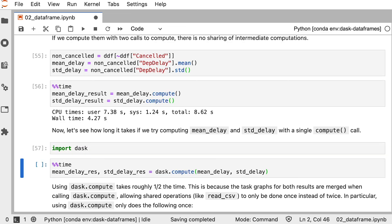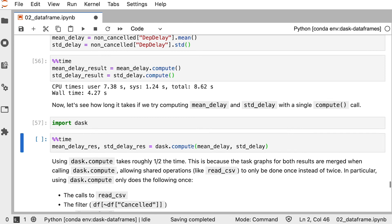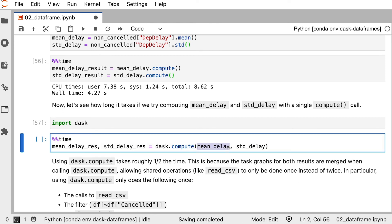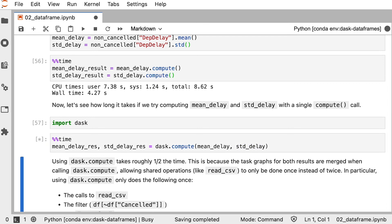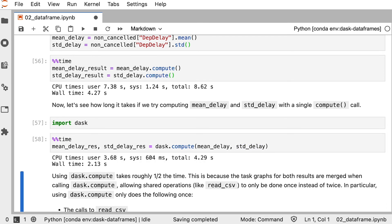Now let's see how long it takes if we combine these computations into a single task graph by using a single compute call. We'll use dask.compute for this and pass it mean delay and standard delay. You'll see that this runs in about half the time. This is because the task graphs for these results have been merged, which means that Dask only needs to read the data from the CSV file once instead of twice. Dask has optimized the shared operations for your results.